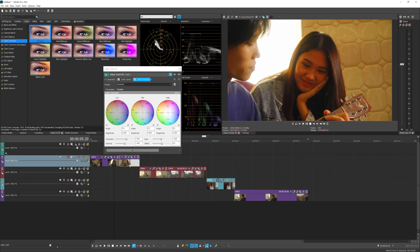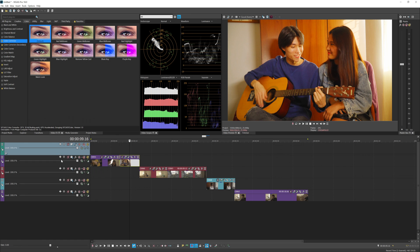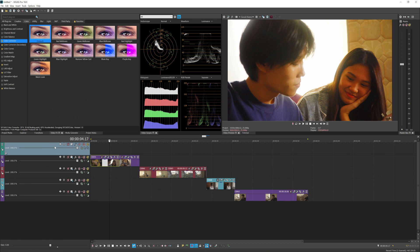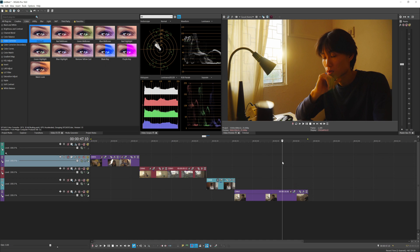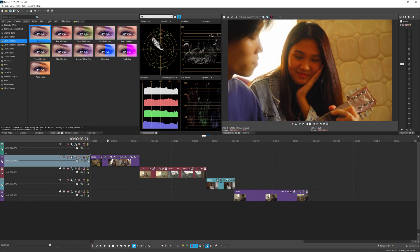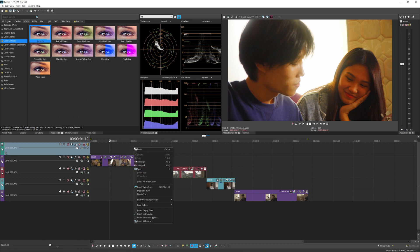Track two is being affected by the effects added in track one, not in track two itself. But the problem is it affects everything in the timeline. We only want to affect these two specific clips. There are two ways to handle that.